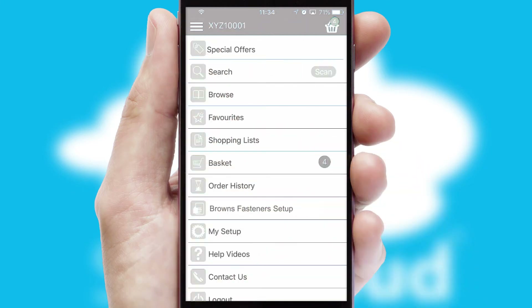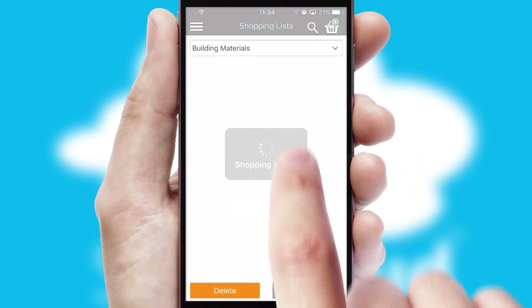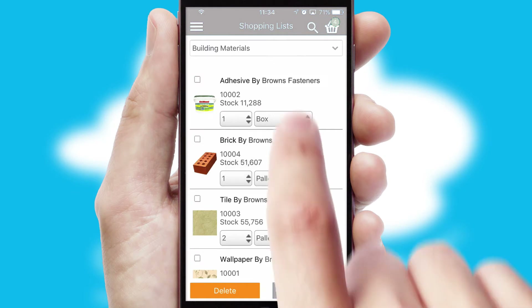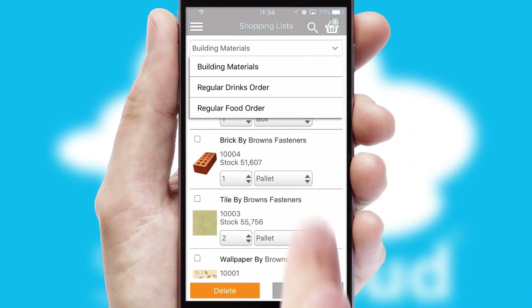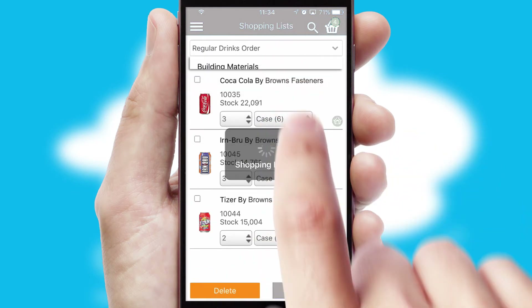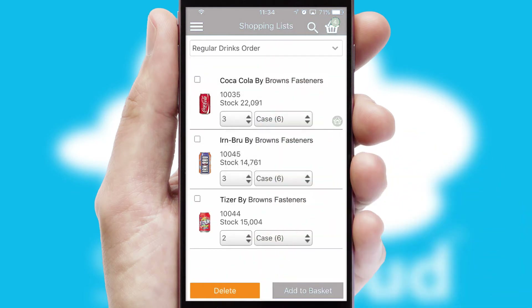Both suppliers and customers can set up and maintain shopping lists, often based on purchase history or recommended items.